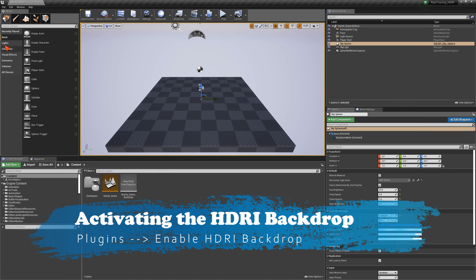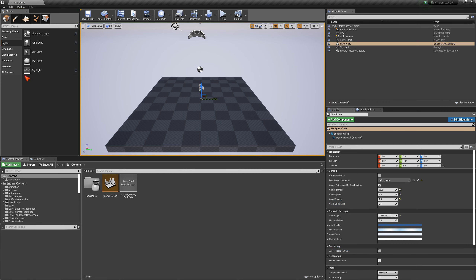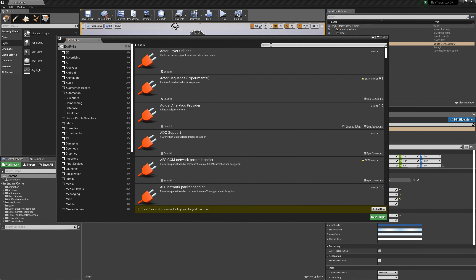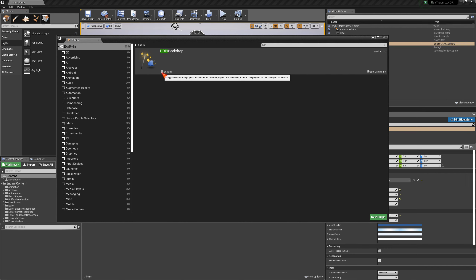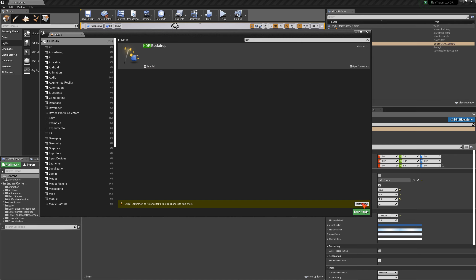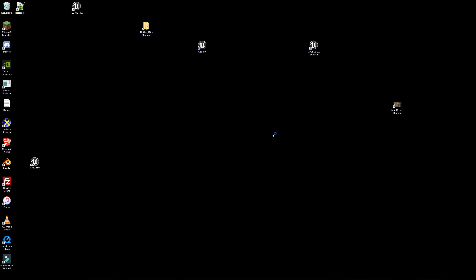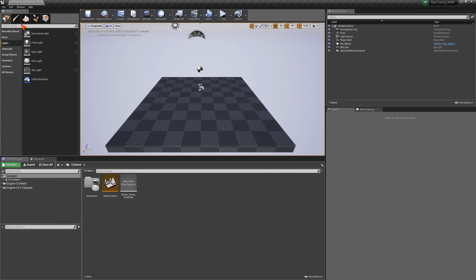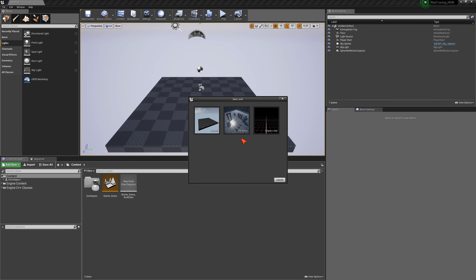A very important feature to activate is the HDRI backdrop. When you look under Lights you won't see it — you have directional, point, spot, rectangular, and sky light, but the HDRI backdrop isn't there. Go to Settings > Plugins and in the search bar type HDRI backdrop. Make sure it's checked, then click Restart Now. Once it restarts you'll have the HDRI backdrop available.